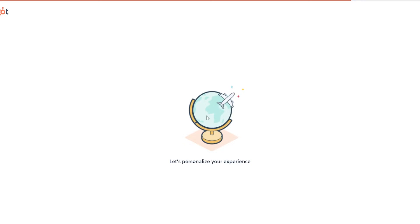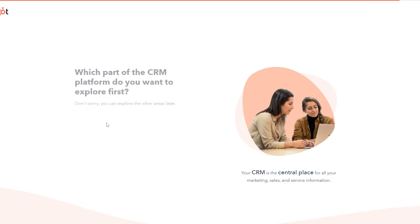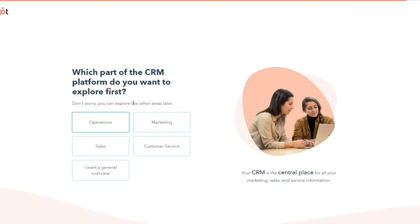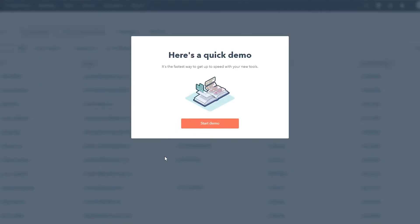It asks which option applies most: I've never used a CRM before, I'm new to HubSpot, or I know my way around HubSpot very well. Let's choose the first option — I have never used a CRM. Then it asks which part of the CRM platform you want to use: marketing, customer service, sales, operations, and more. I'll select a general overview and click through.